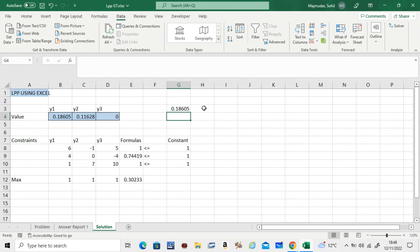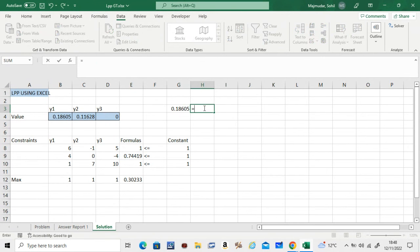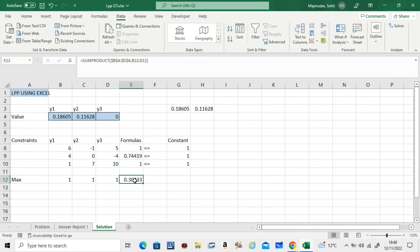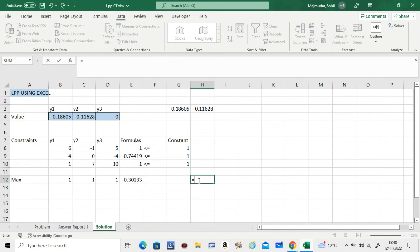I told you the value of y2 was 5 over 43. If you look at the video, you can check: 5 over 43 is 0.11628. And this was the value of 1 over v. If you remember, to get the value of v, we have to do 1 divided by that.